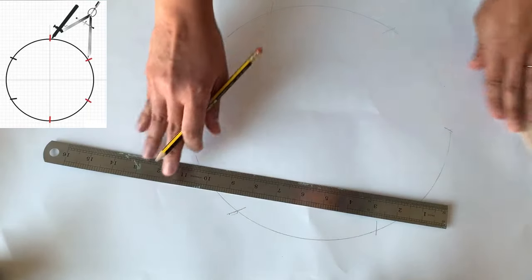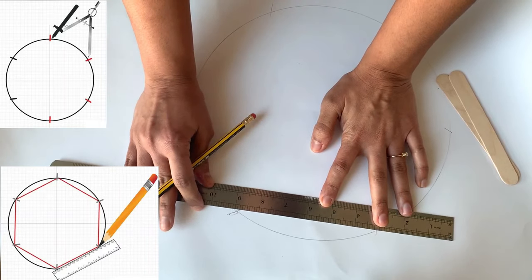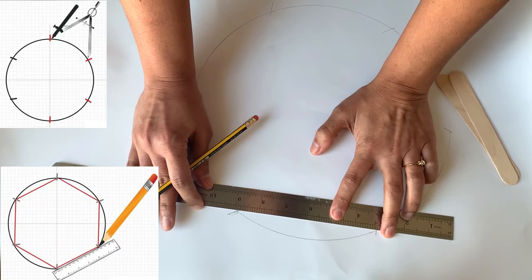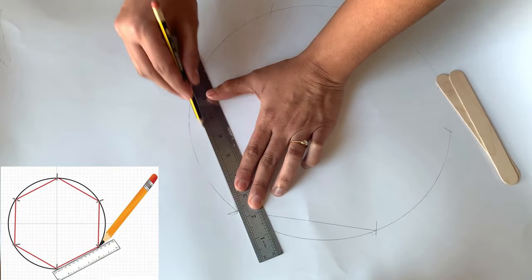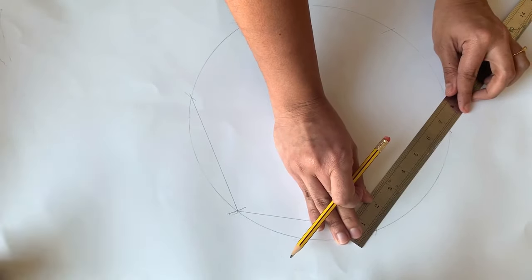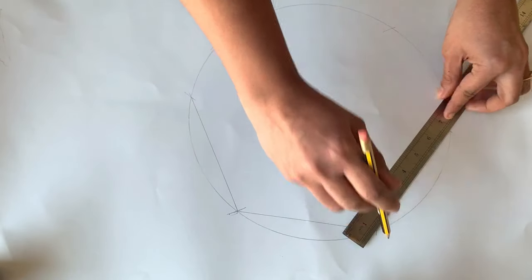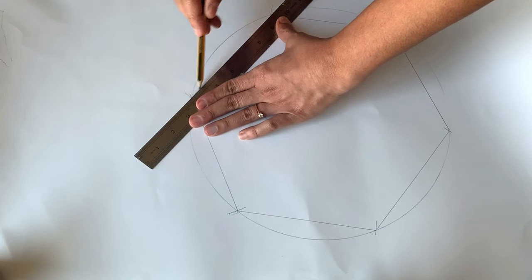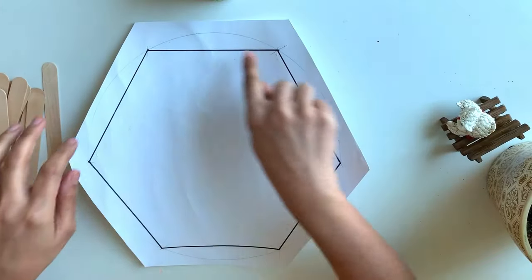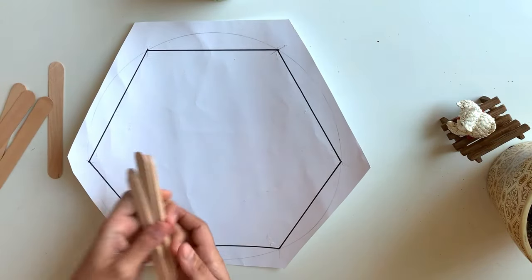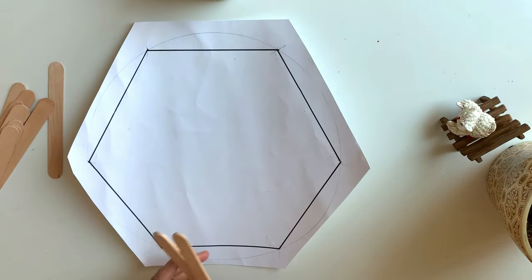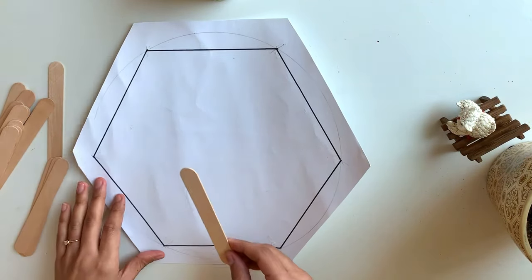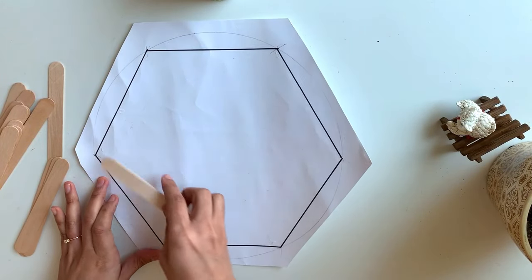Now the next step is we need to join these six points and thus we'll get a hexagon. This is the hexagon which we drew. Now we are going to arrange the popsicle sticks on this hexagon template.